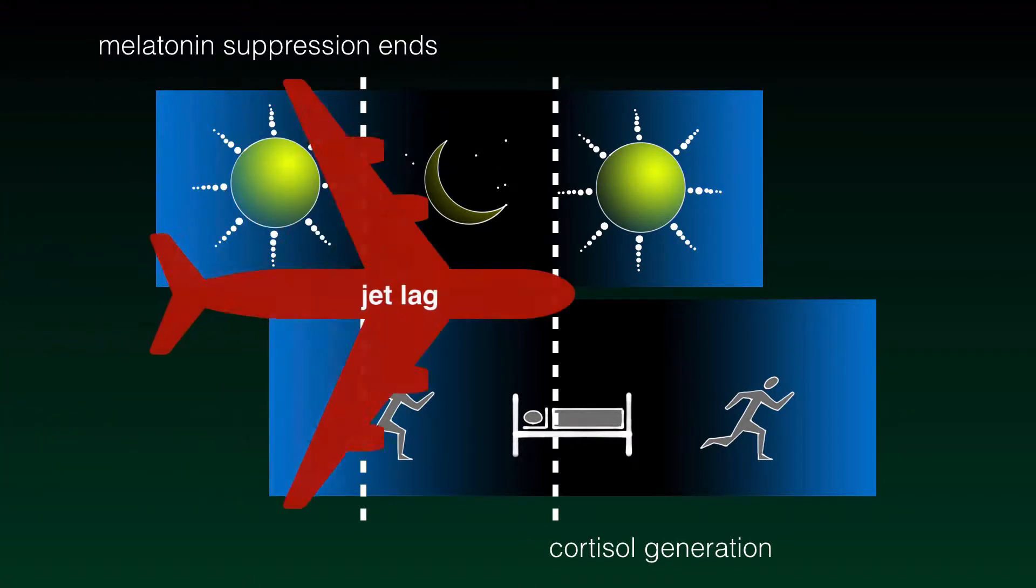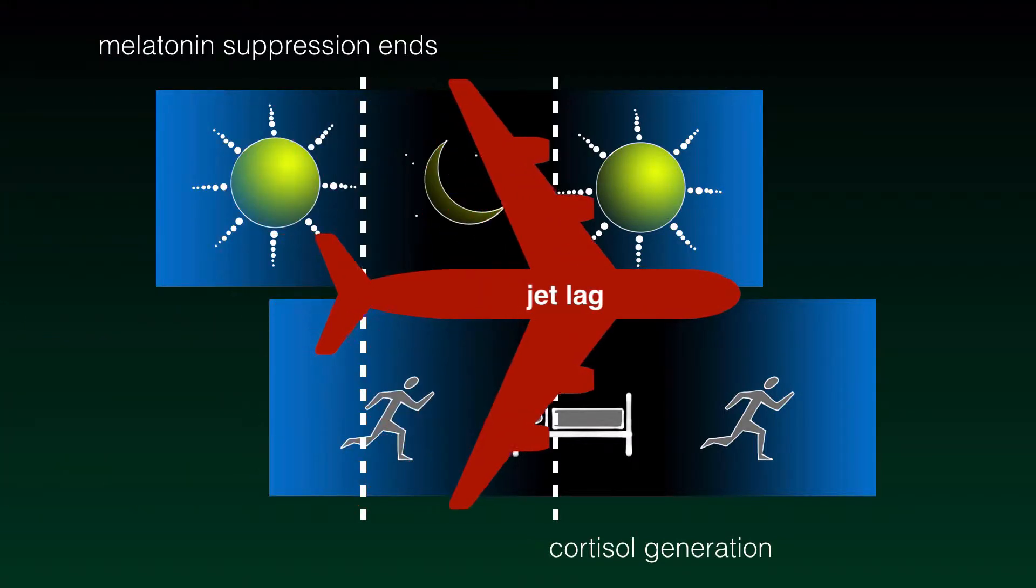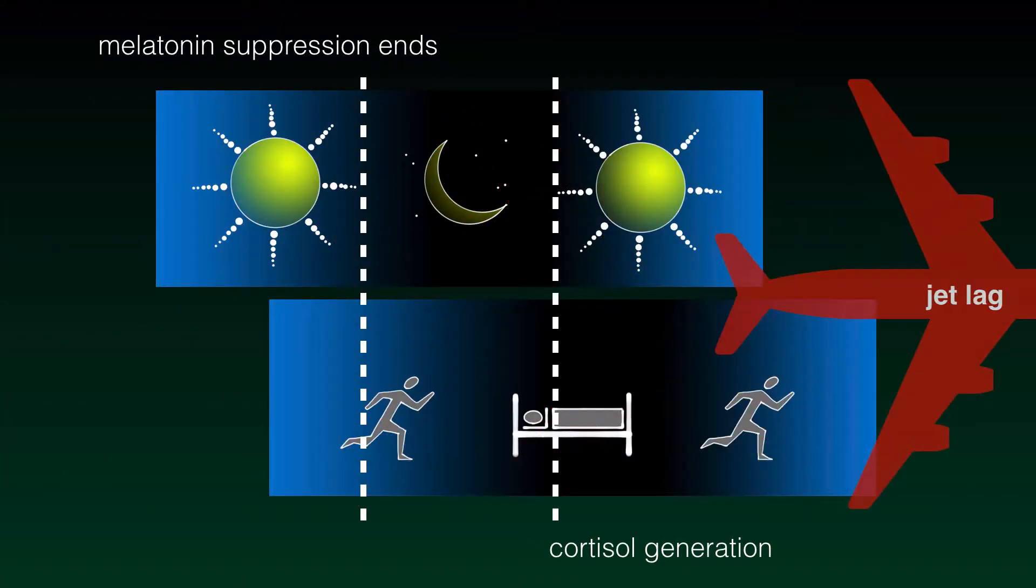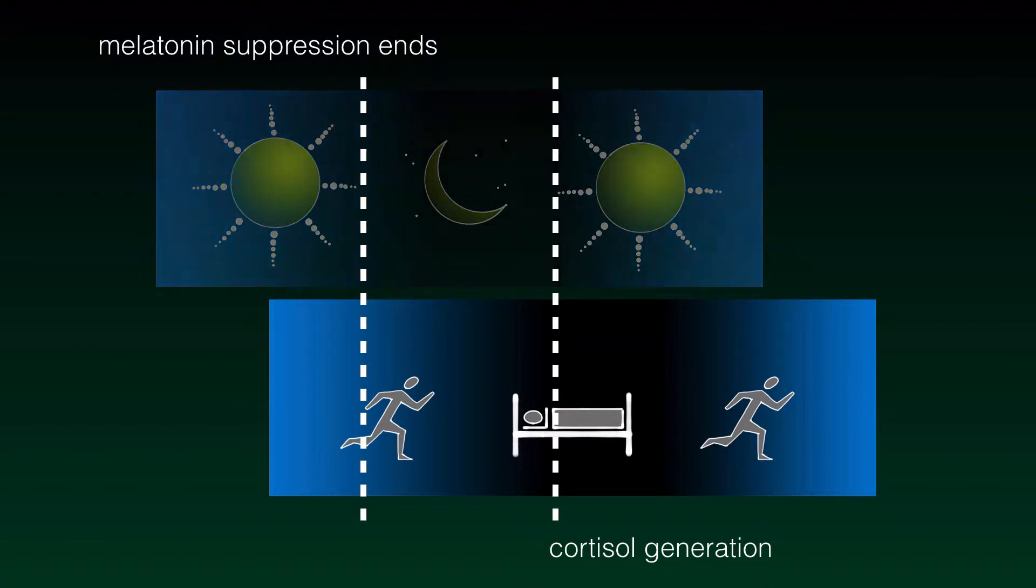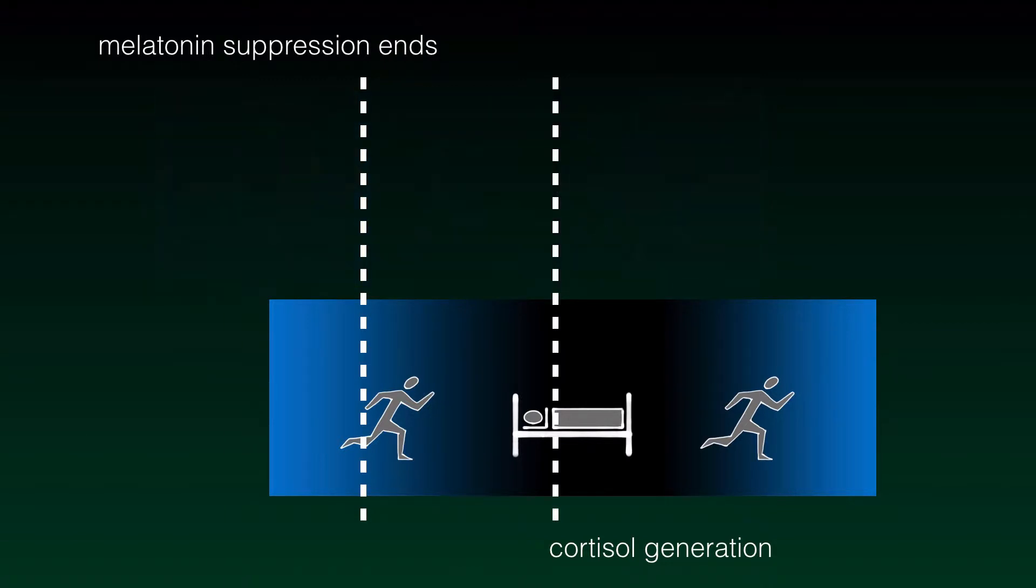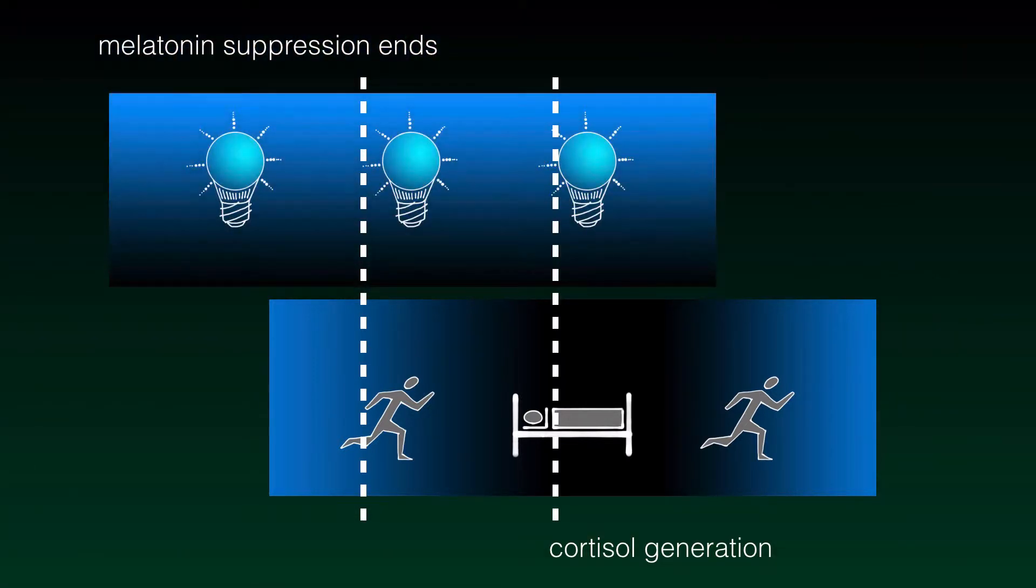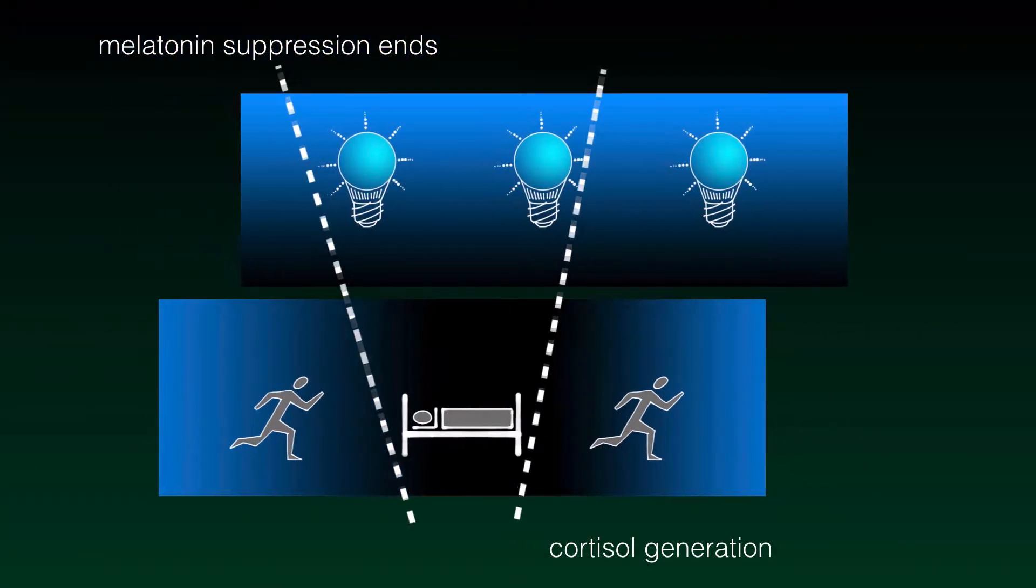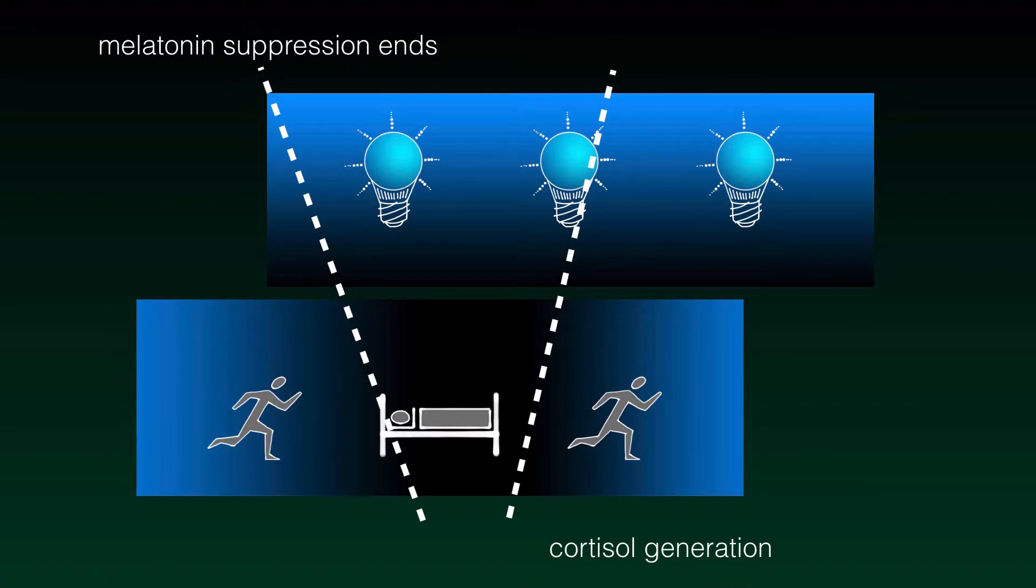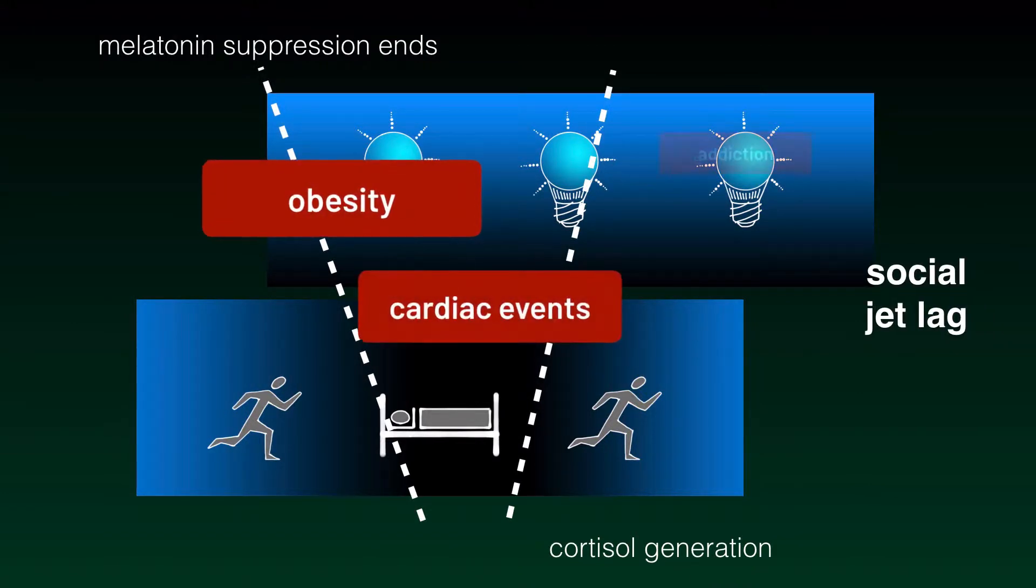We know that flying across the ocean can leave us disoriented, struggling to sleep at night and stay awake at day. Living indoors with insufficient static lighting can throw off our circadian rhythm and most of us suffer from social jet lag.